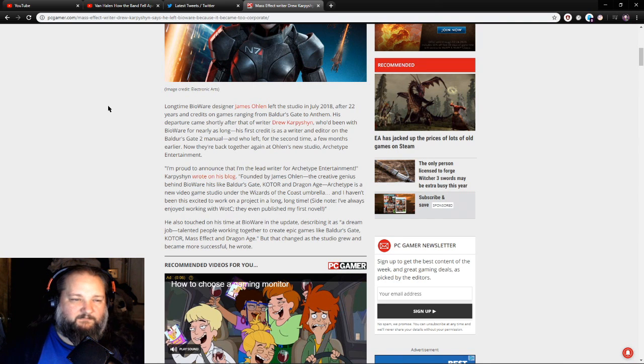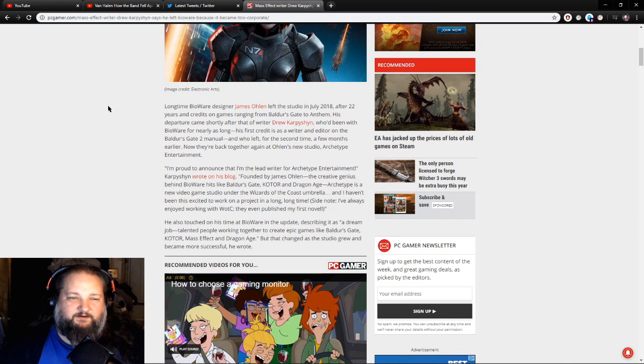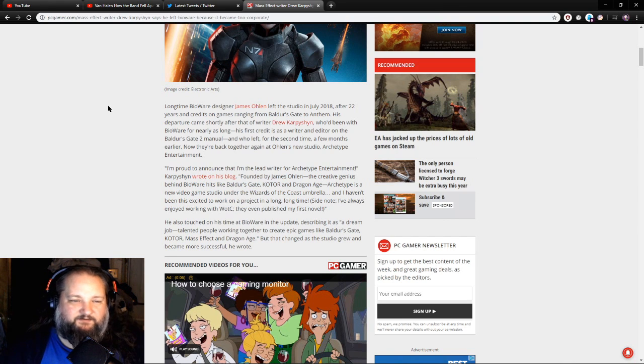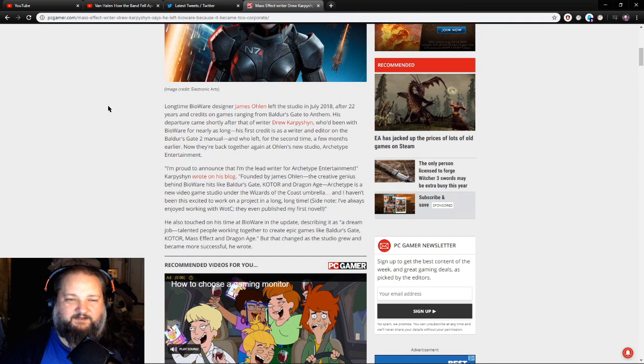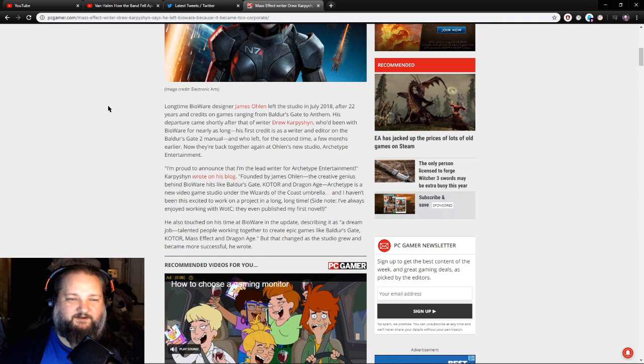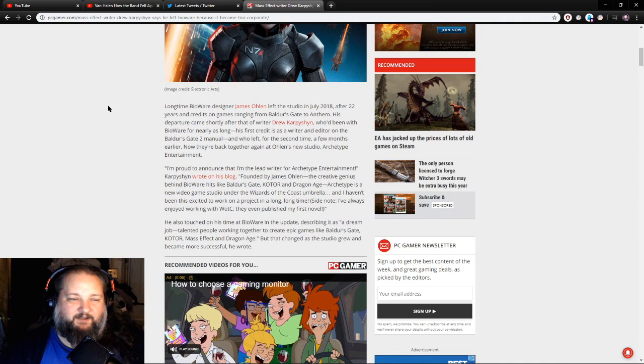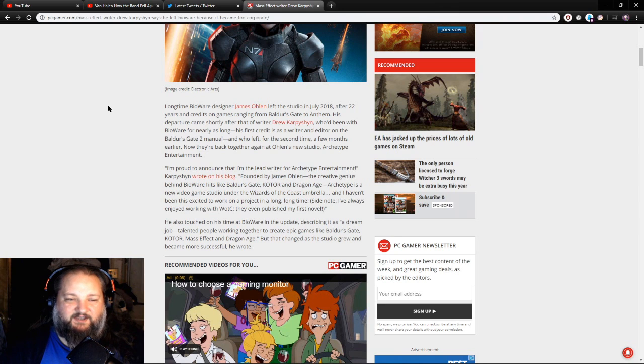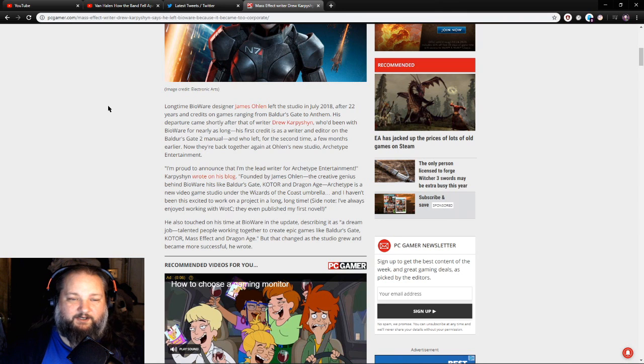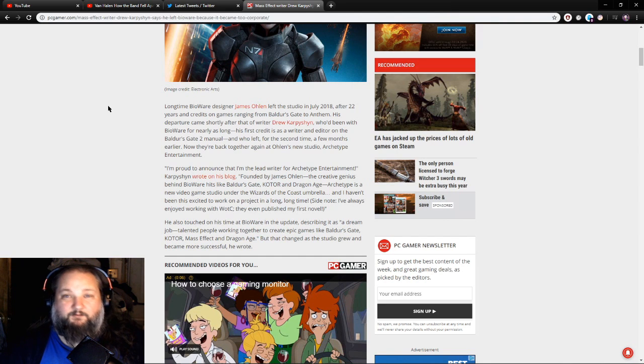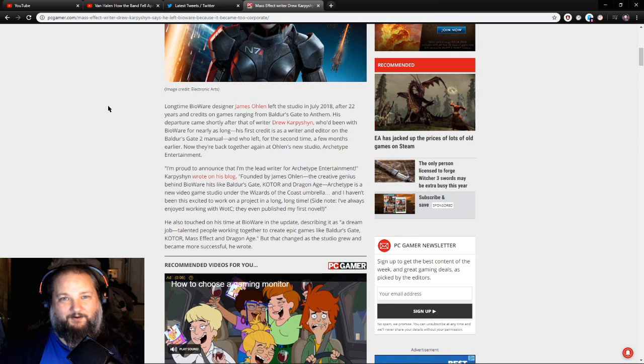Anyway, now they're back together again at Ohlen's new studio, Archetype Entertainment. I'm proud to announce that I'm the lead writer for Archetype Entertainment, Karpyshyn wrote on his blog, founded by James Ohlen, the creative genius behind BioWare's hits like Baldur's Gate, KOTOR, and Dragon Age. Archetype is a new video game studio under the Wizards of the Coast umbrella.